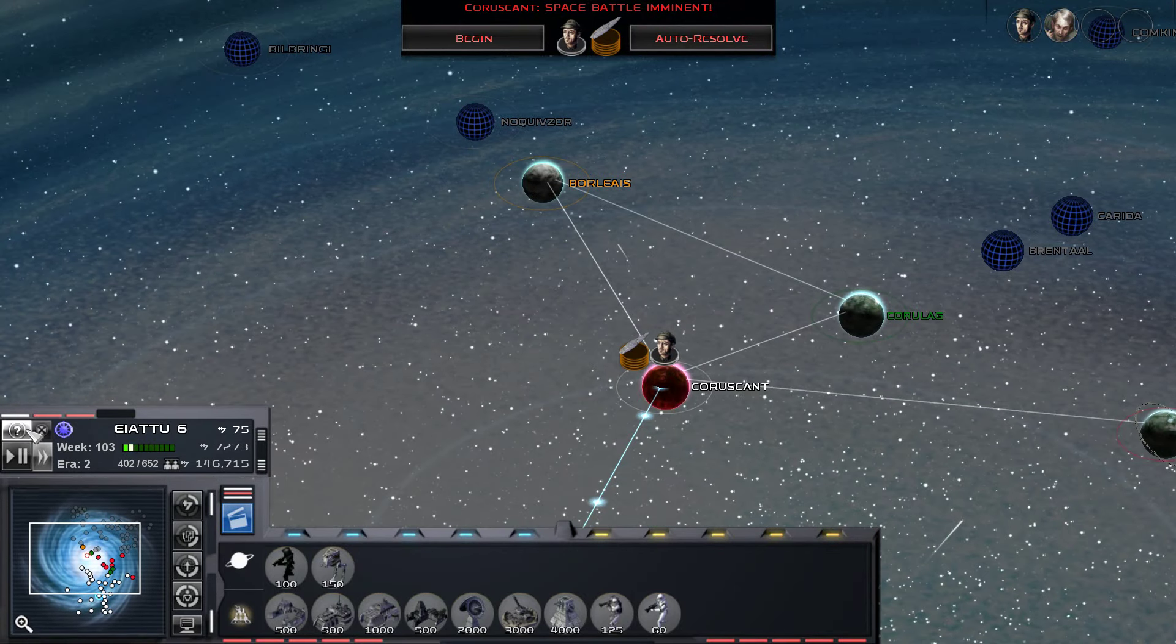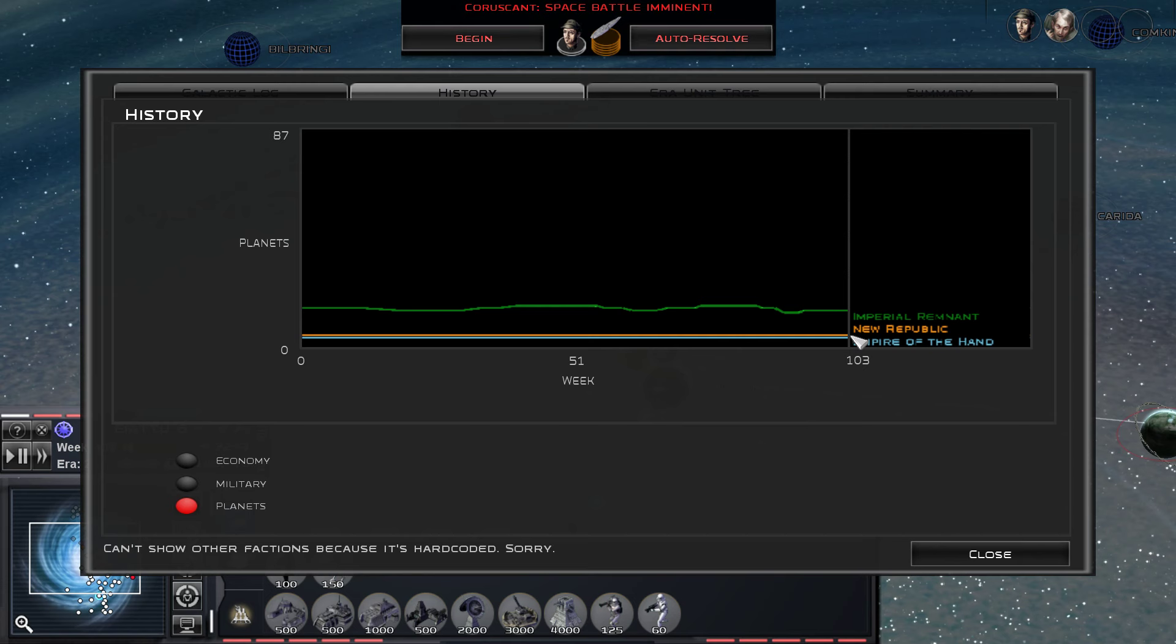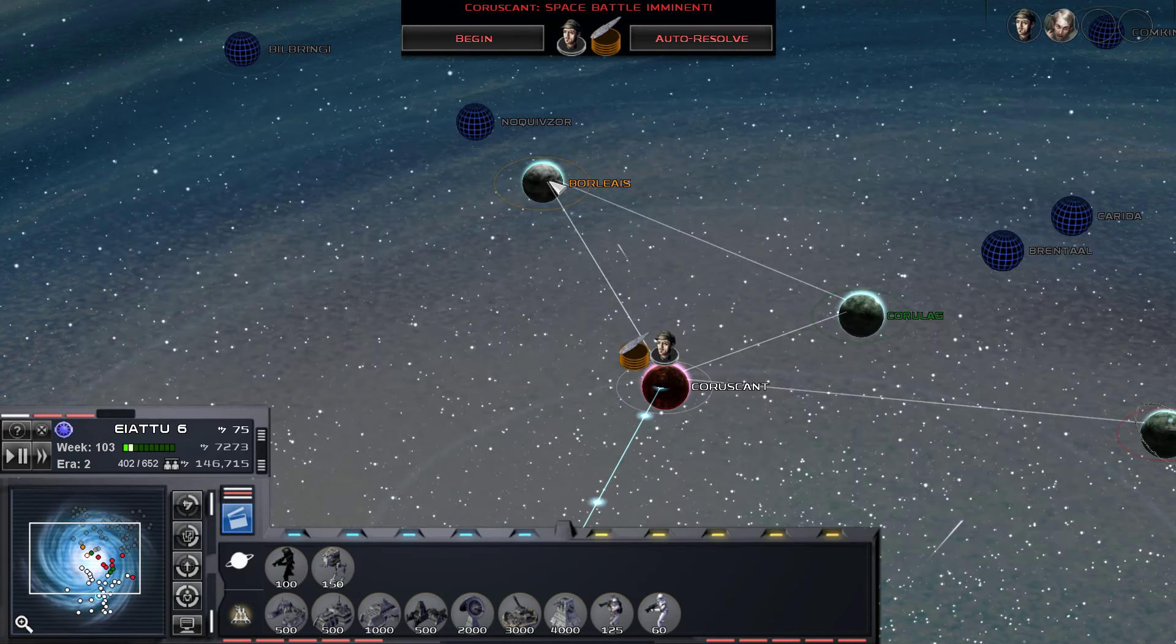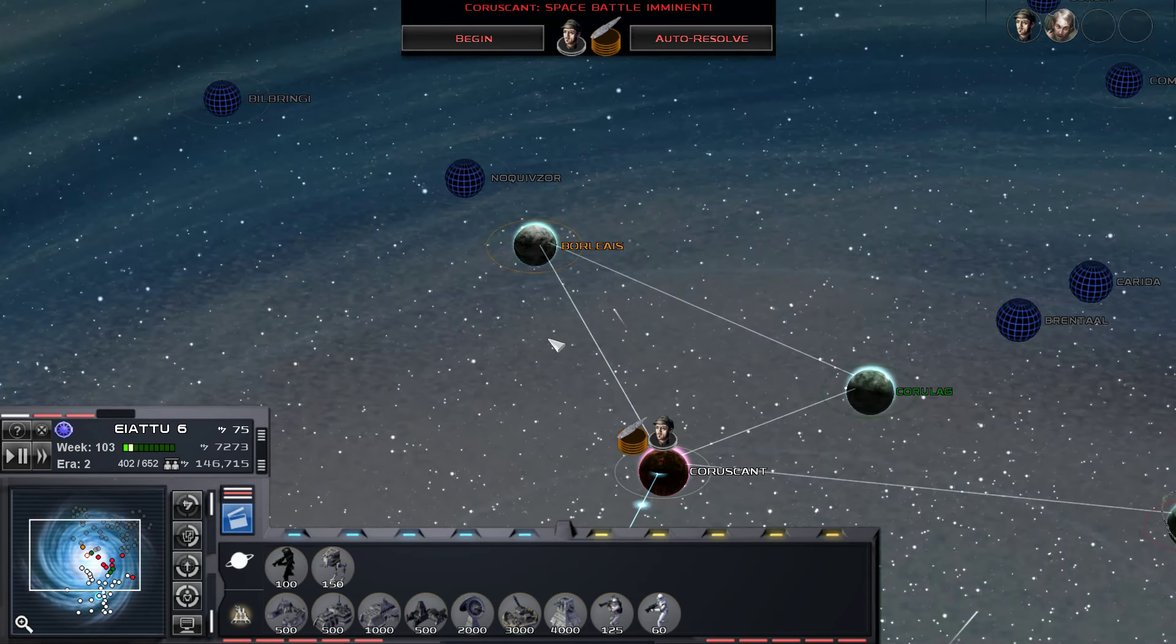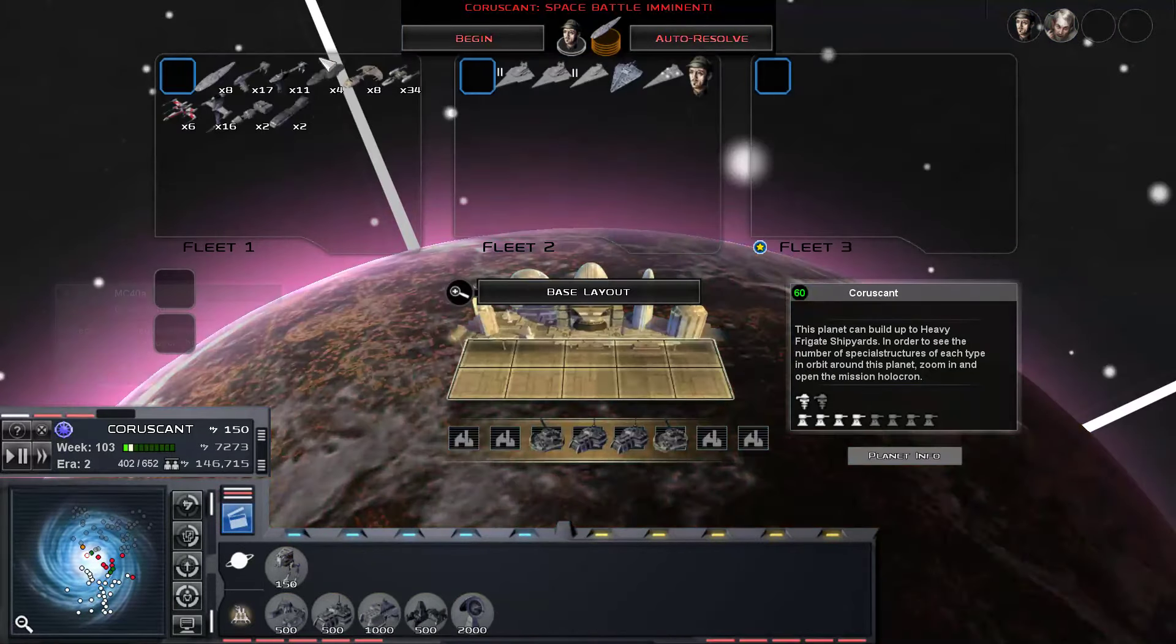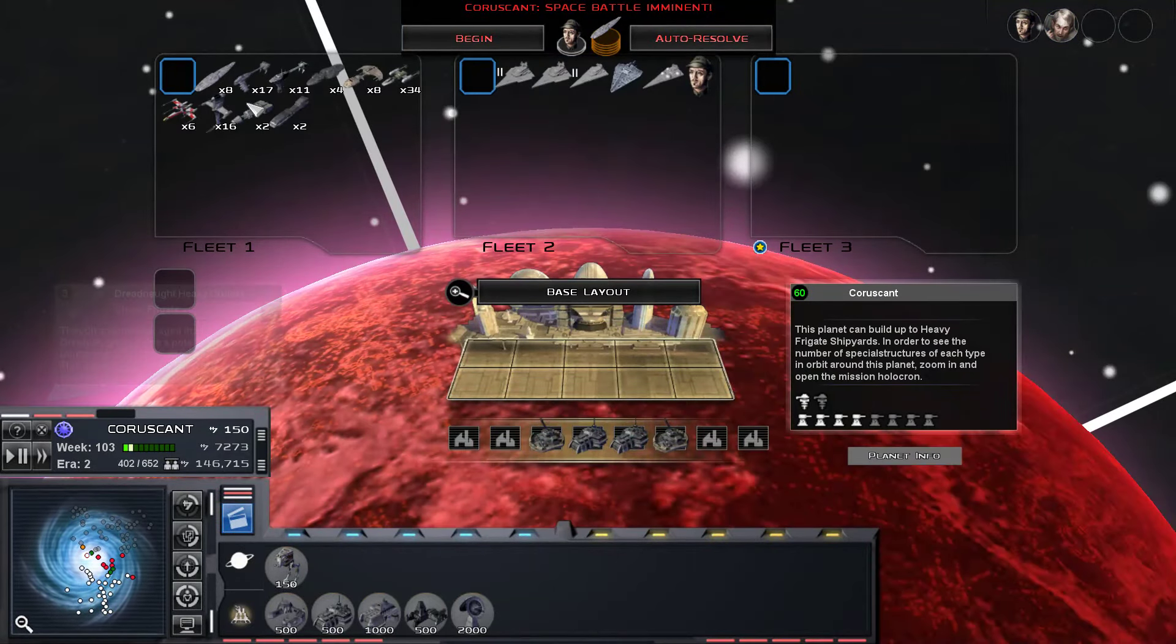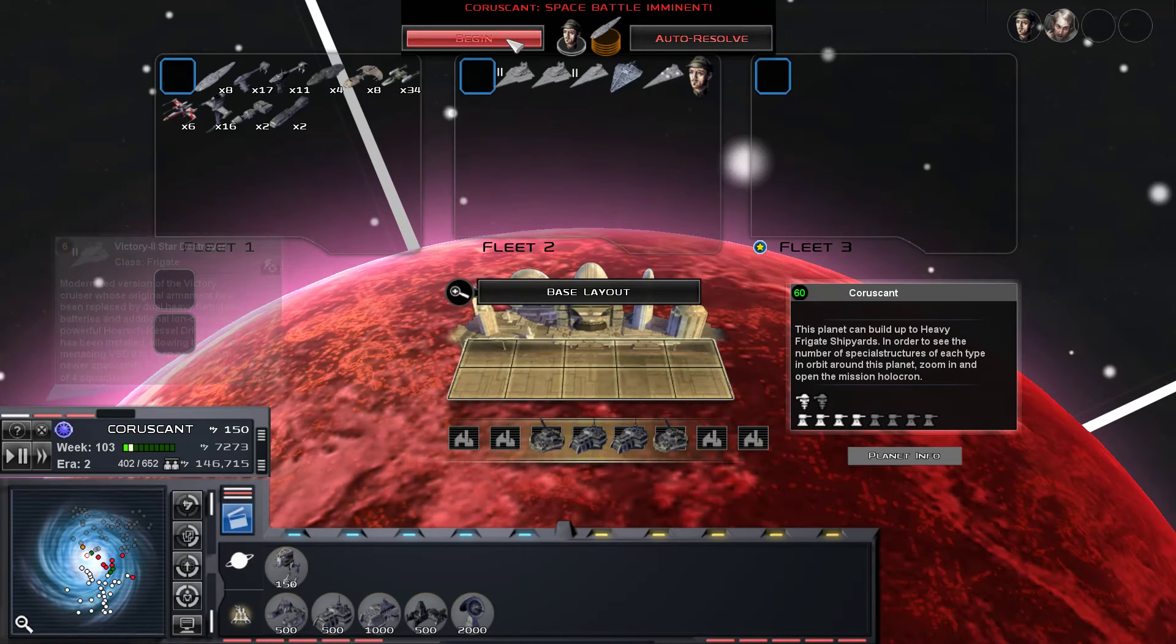If you look at the chart here for the planets, the Remnant is probably at 5 or 6, the New Republic is about at 1, so they just built up everything they could at Borlaeus or Nukivzur, and they decided to attack Coruscant with a fleet of fighters and frigates, so we're going to try to defend that with what we have.